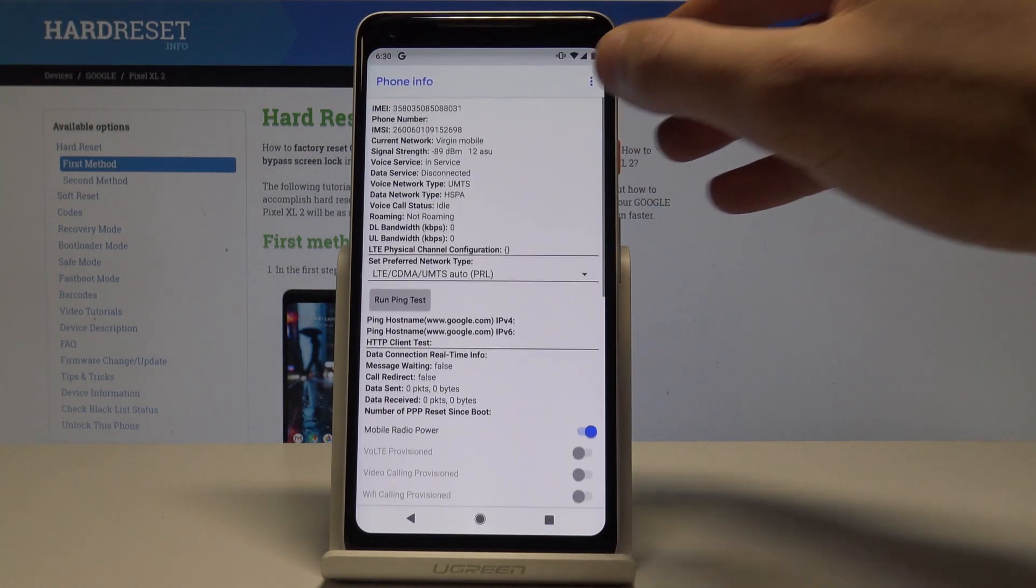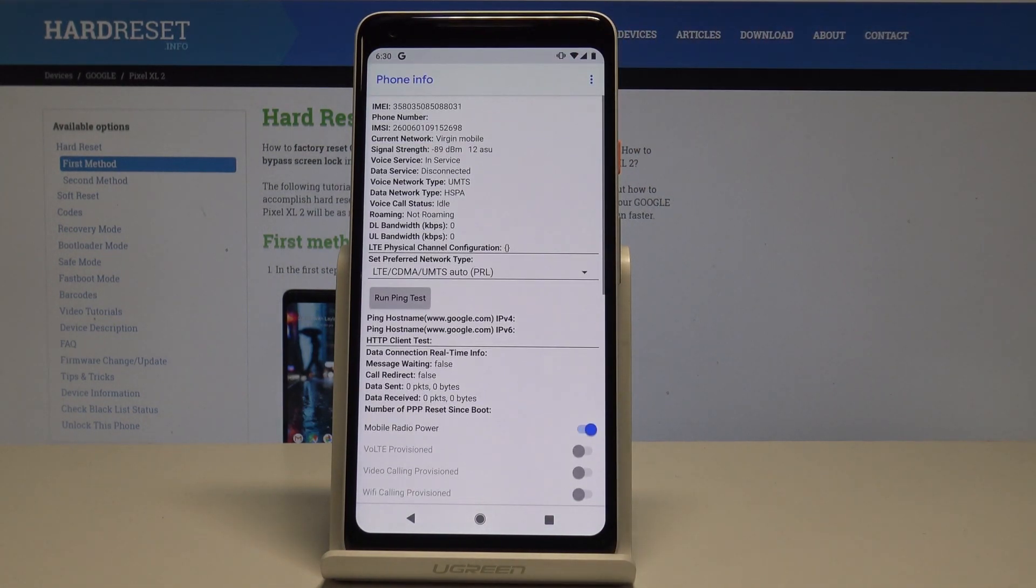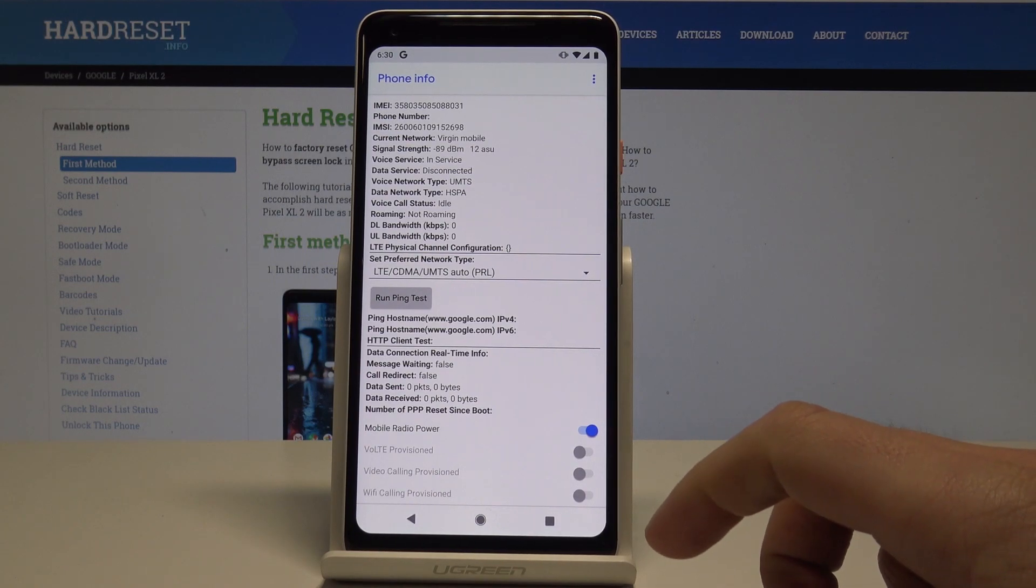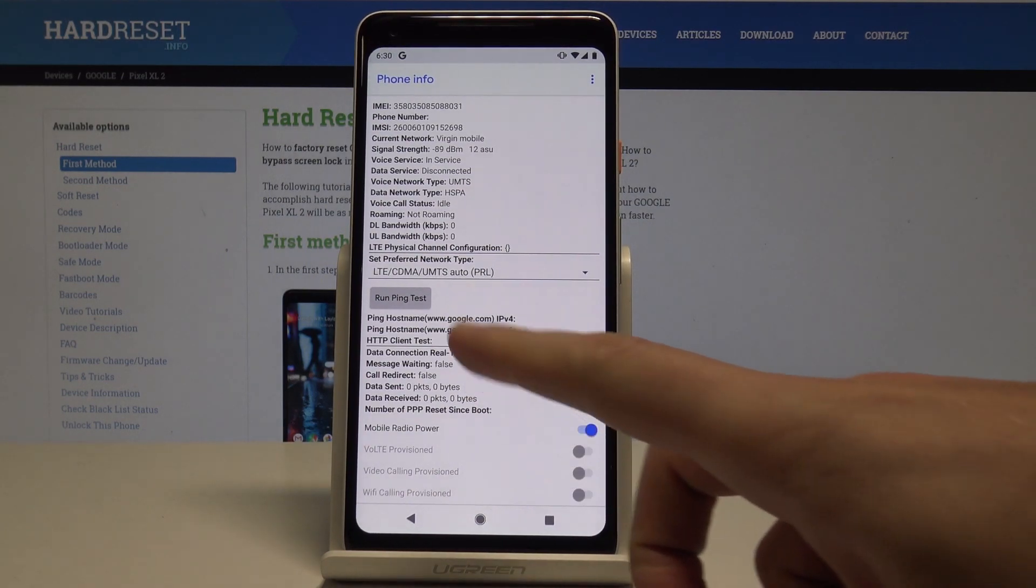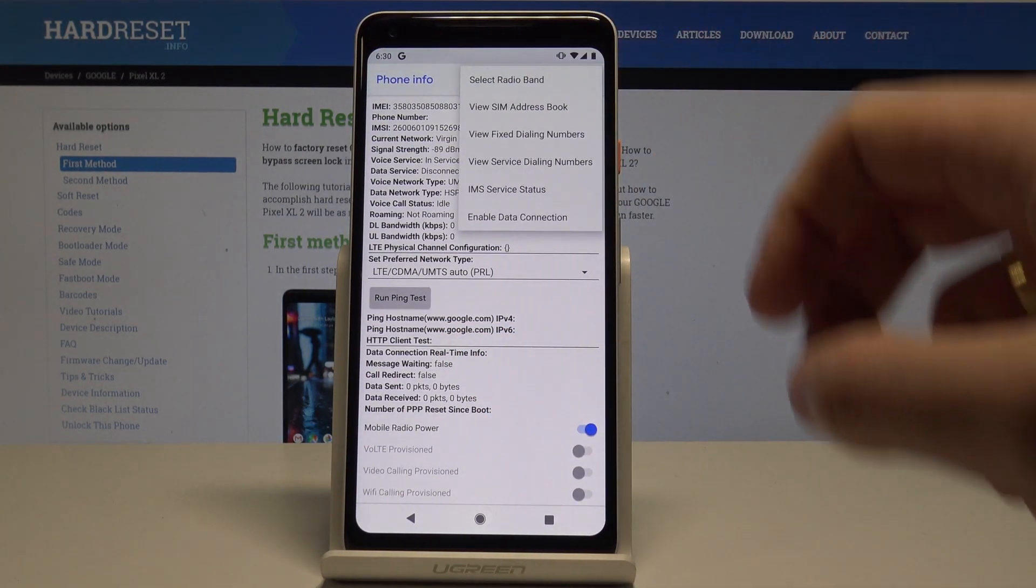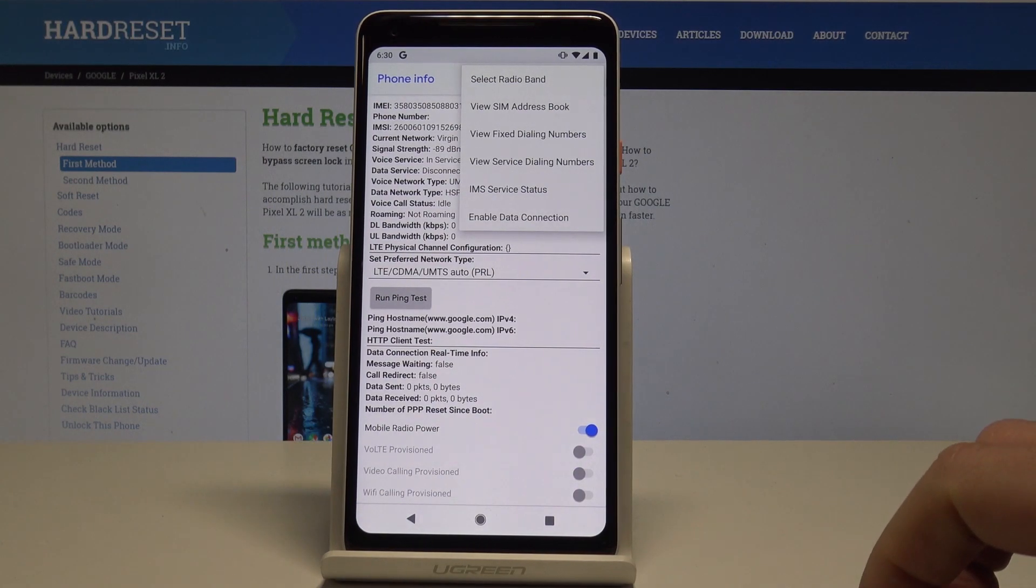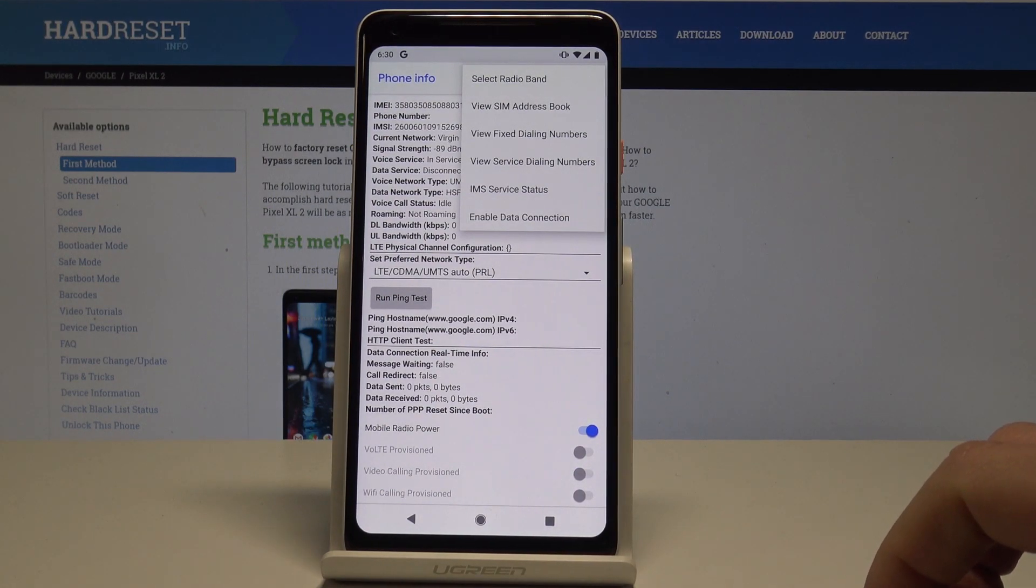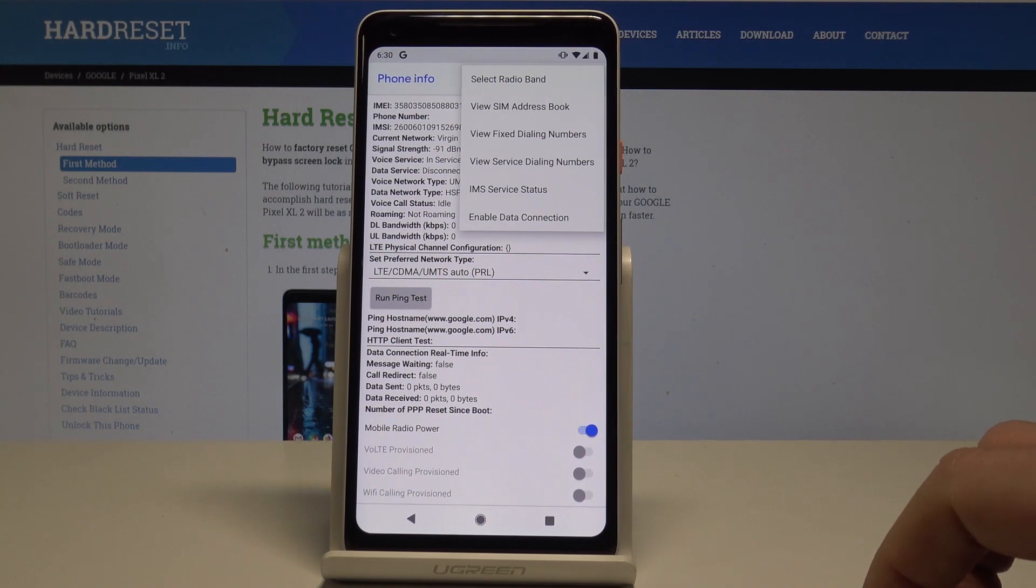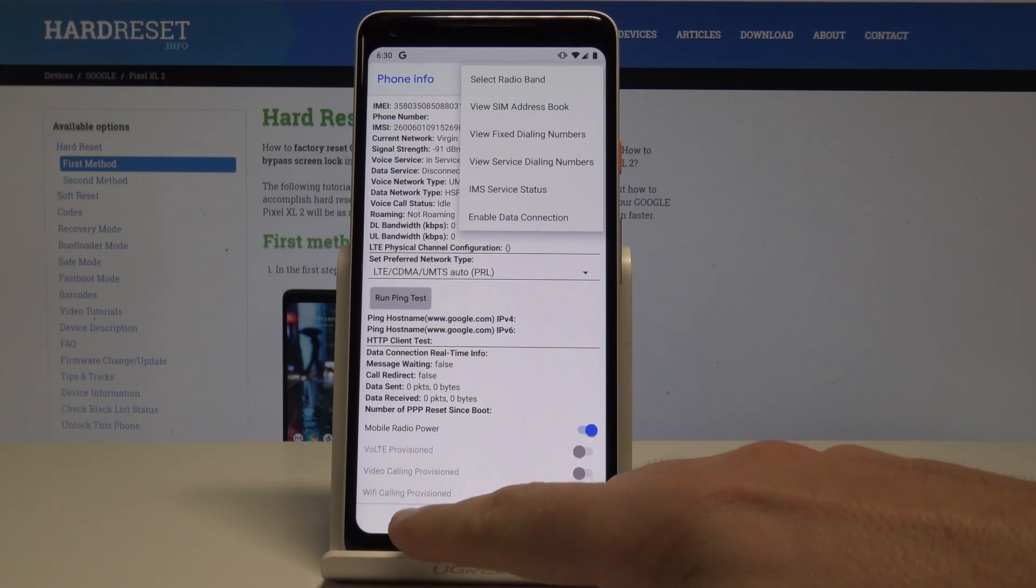You can choose here phone information and here you can read the current network, signal strength, voice service. You can here run a ping test or use more key in order to select radio band, view SIM address book or view fixed dialed numbers.